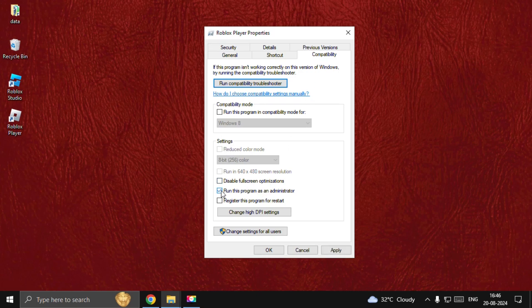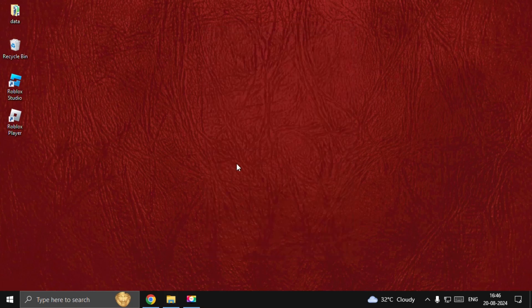Select Apply and then OK. Now simply restart the system and the problem will be solved. That's it guys, you're good to go. Like the video and subscribe to the channel.